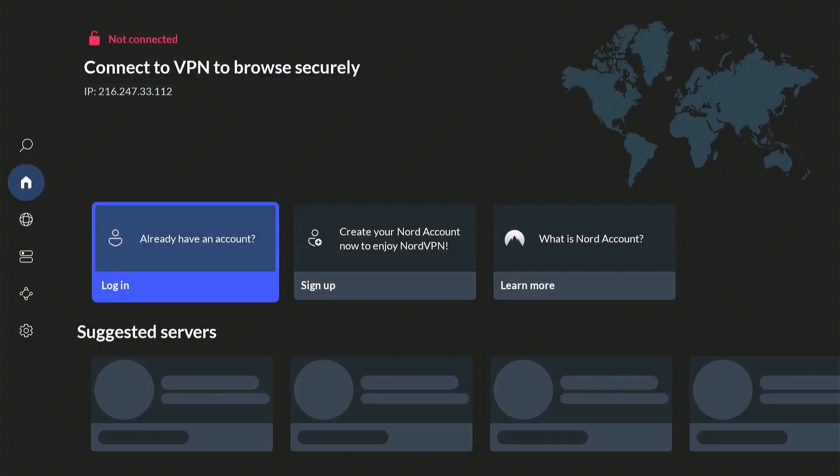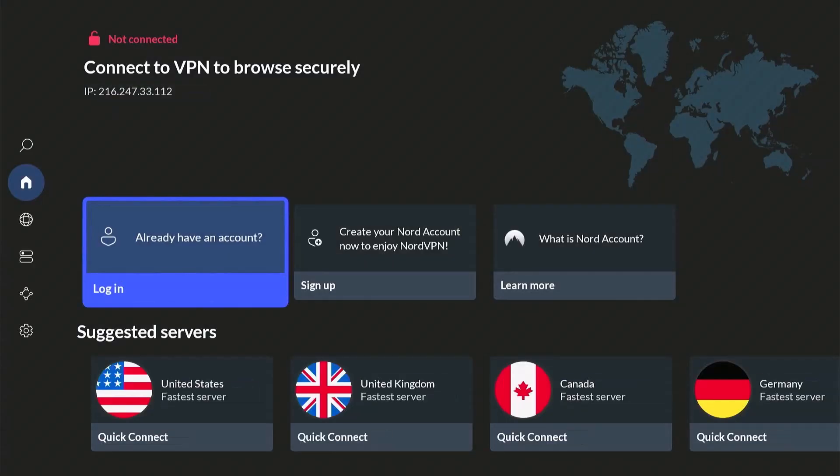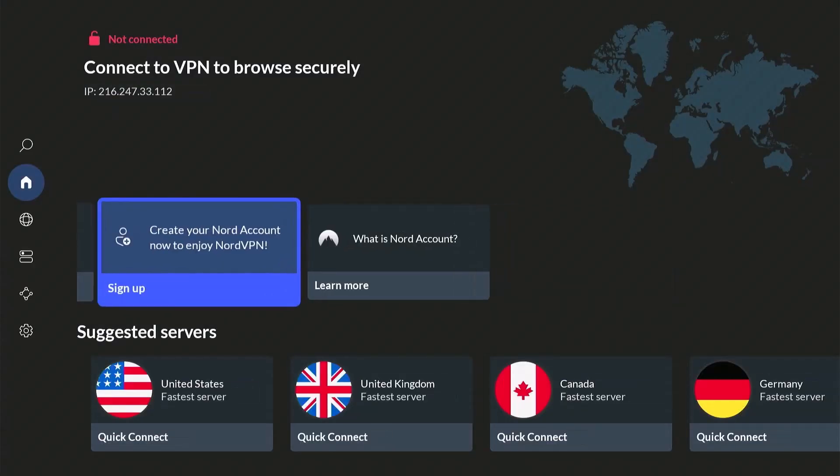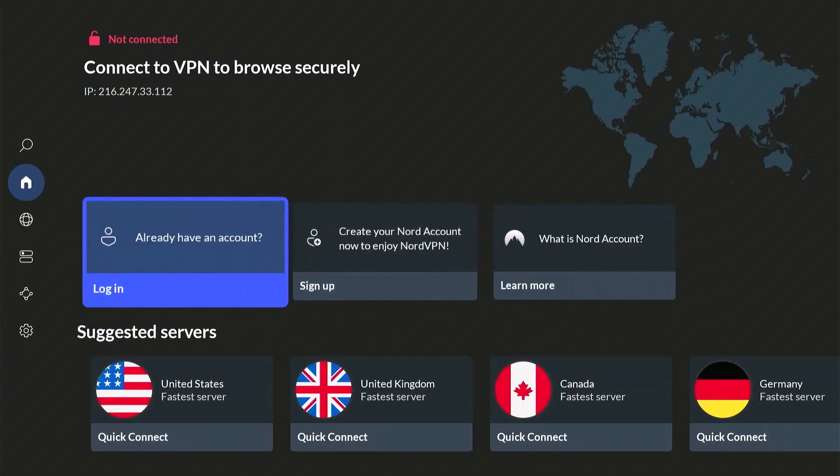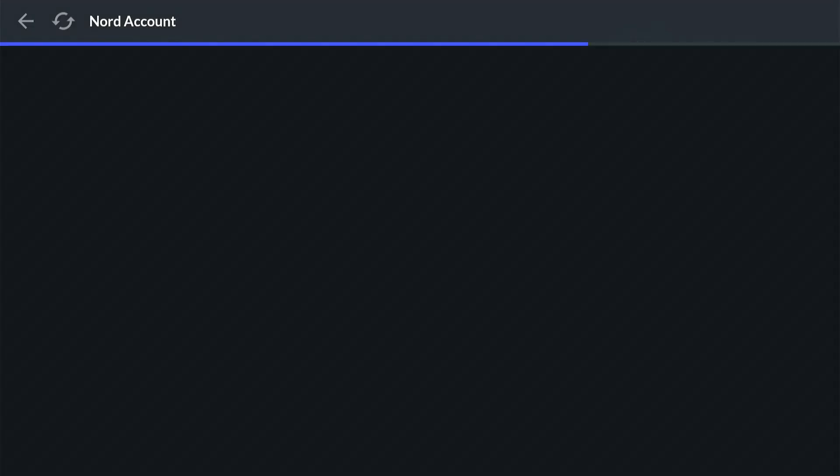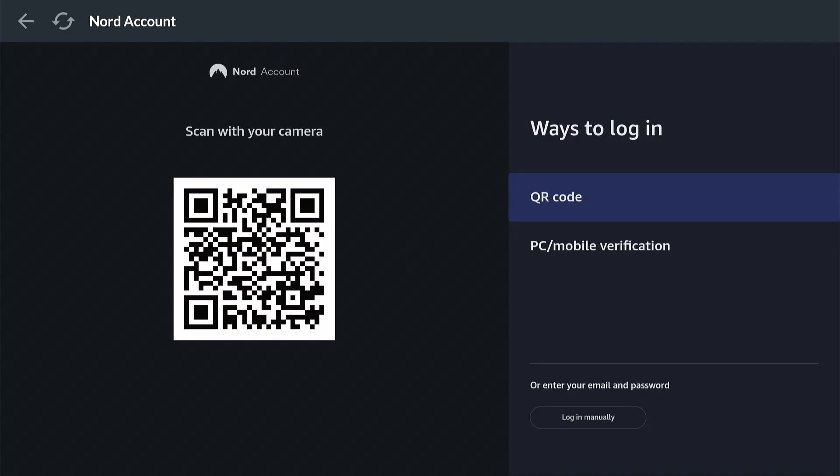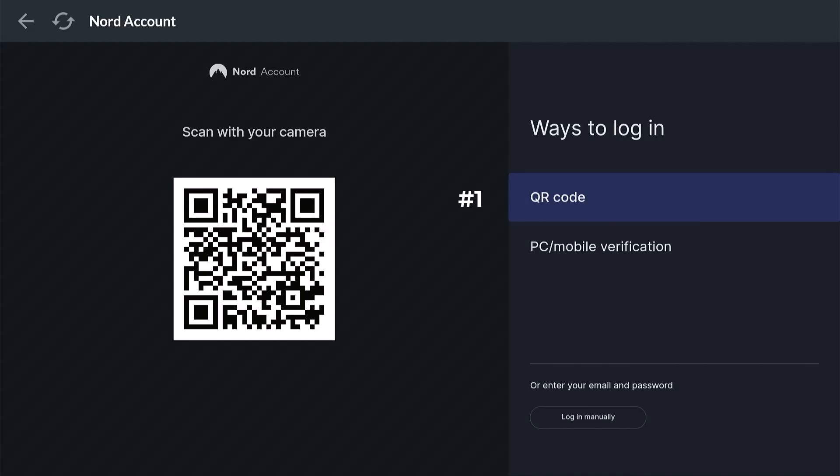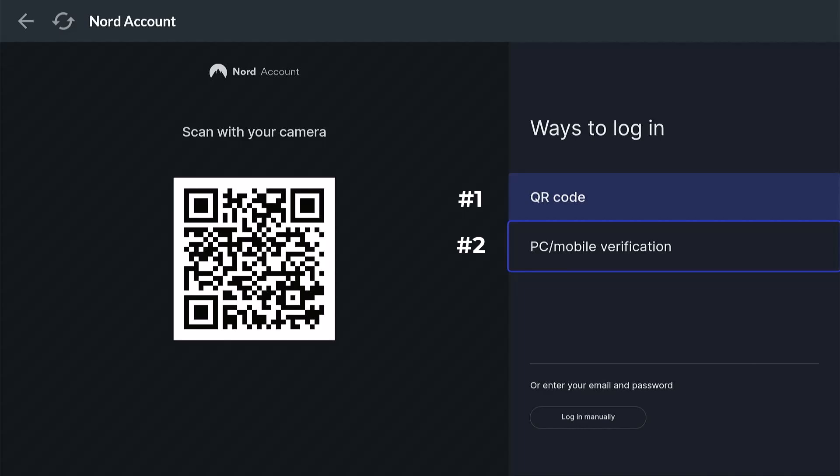There's an option to sign up, but since we already have an account, we choose Login. There are three ways to log in. You may use your QR code if you already logged in your VPN account on your phone. You may use PC or mobile verification, or do it manually by typing your email or username and password.